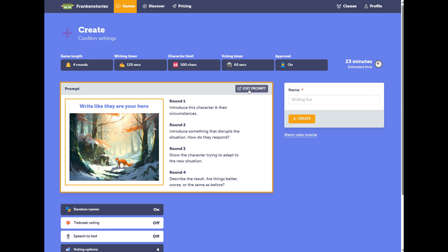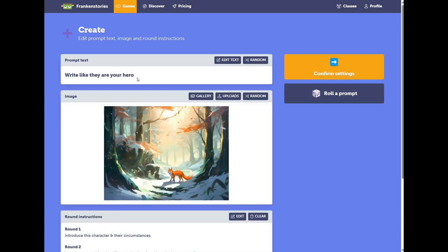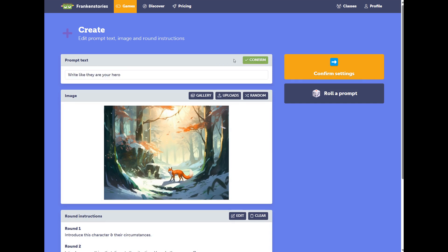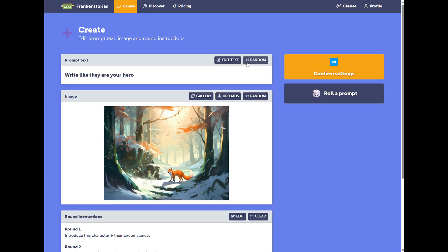Next we'll go to Edit Prompt. We can select this button. You have the option to edit the text. This is free text here, or you can change it to random.